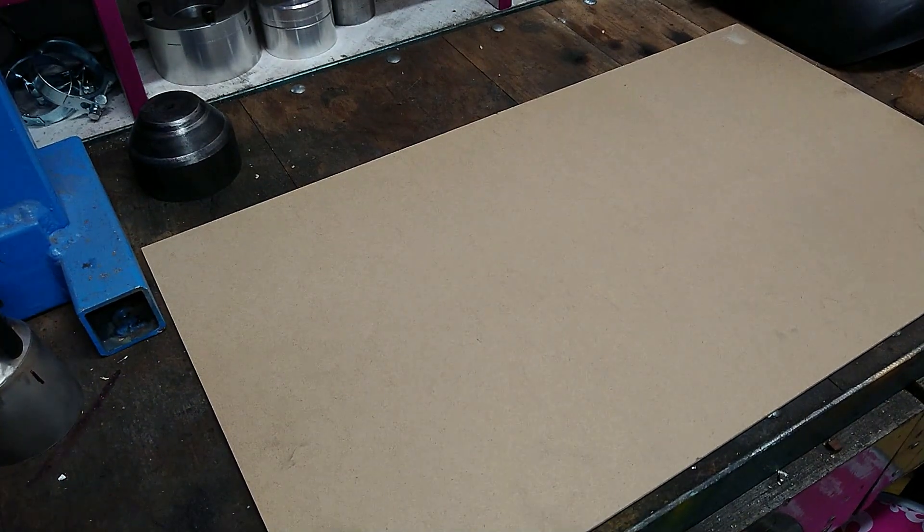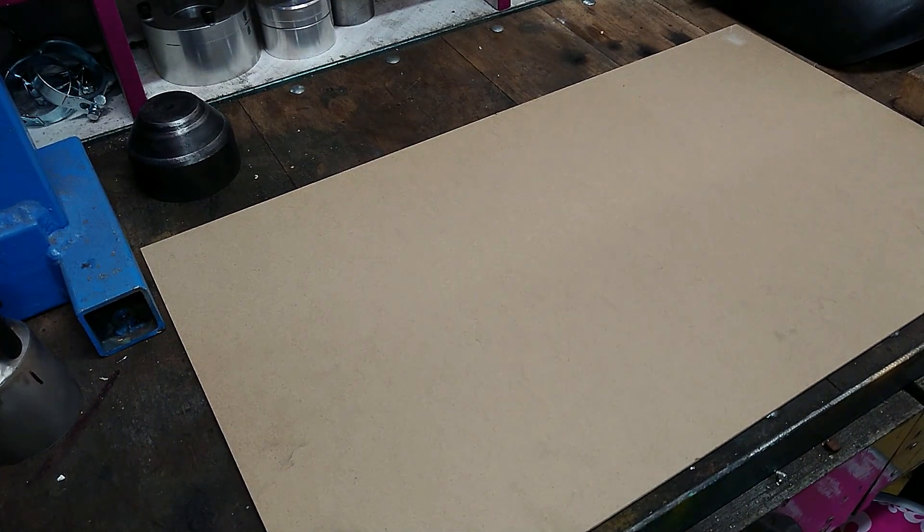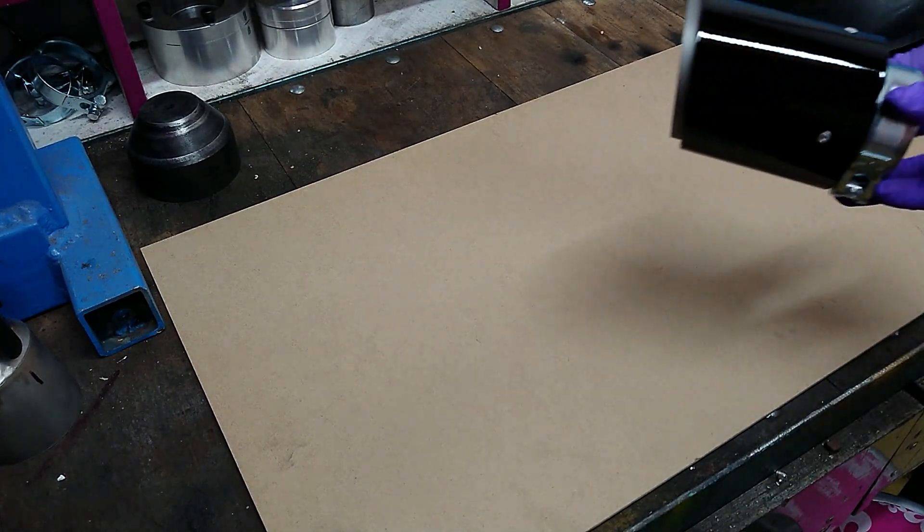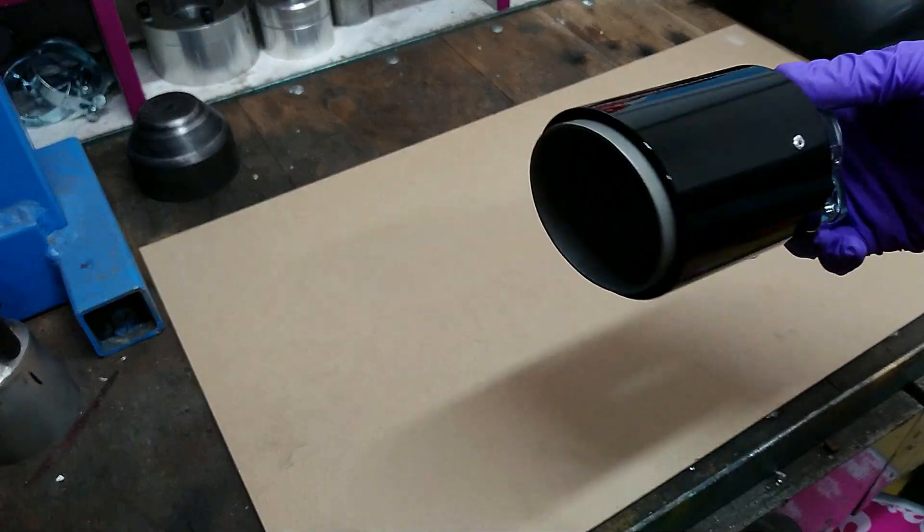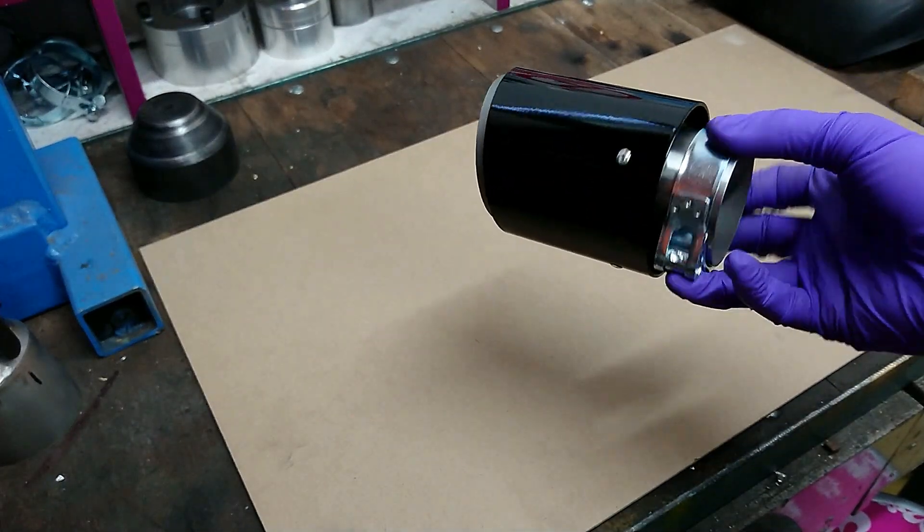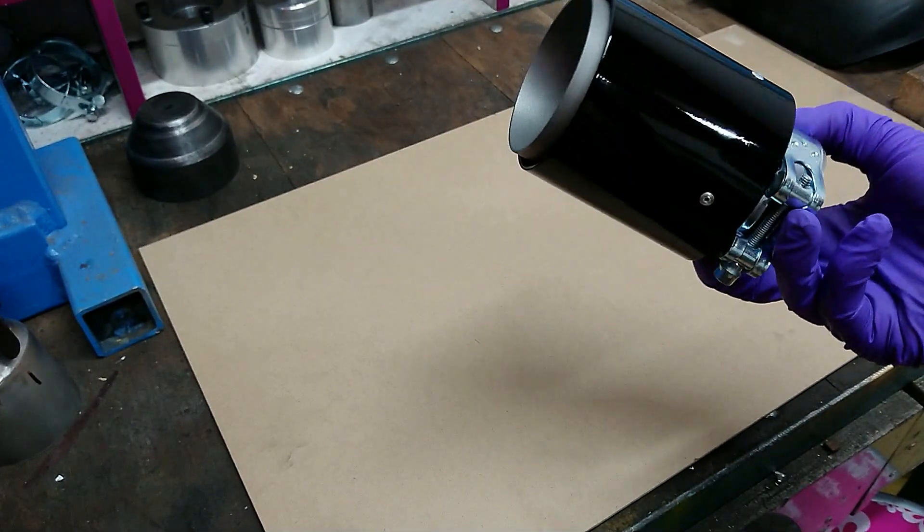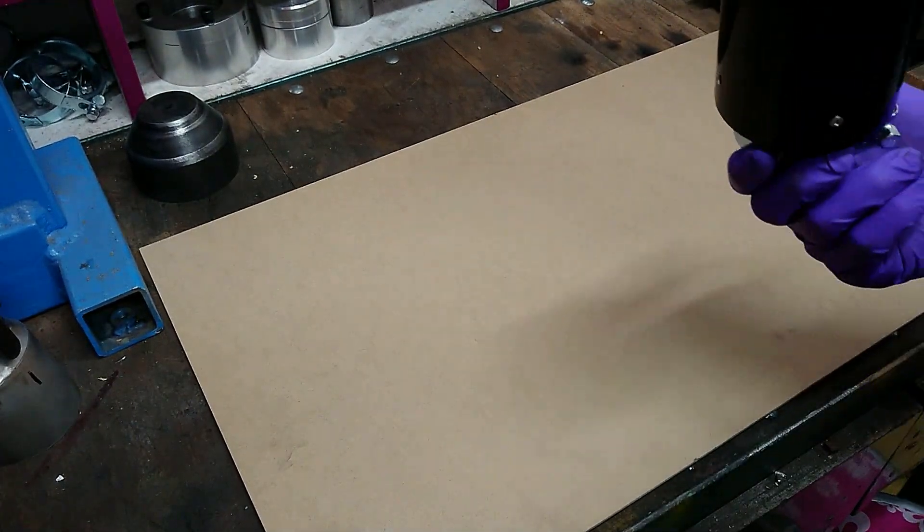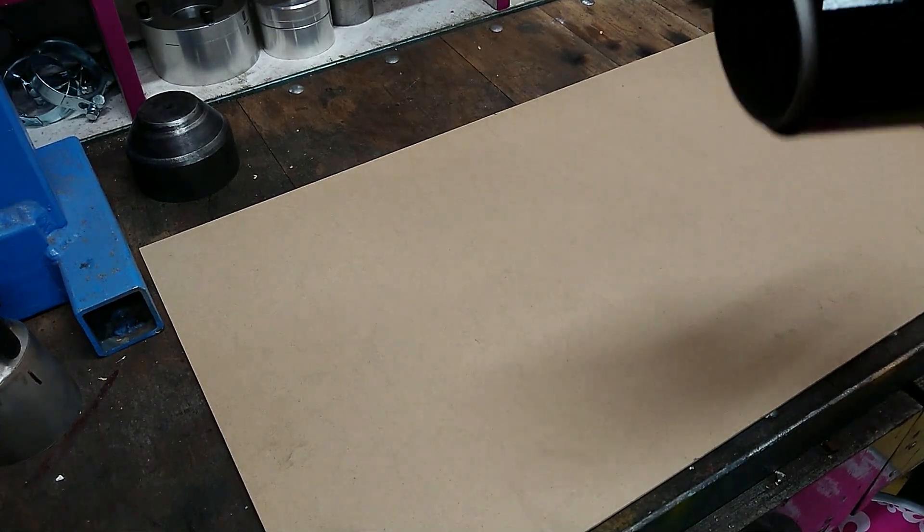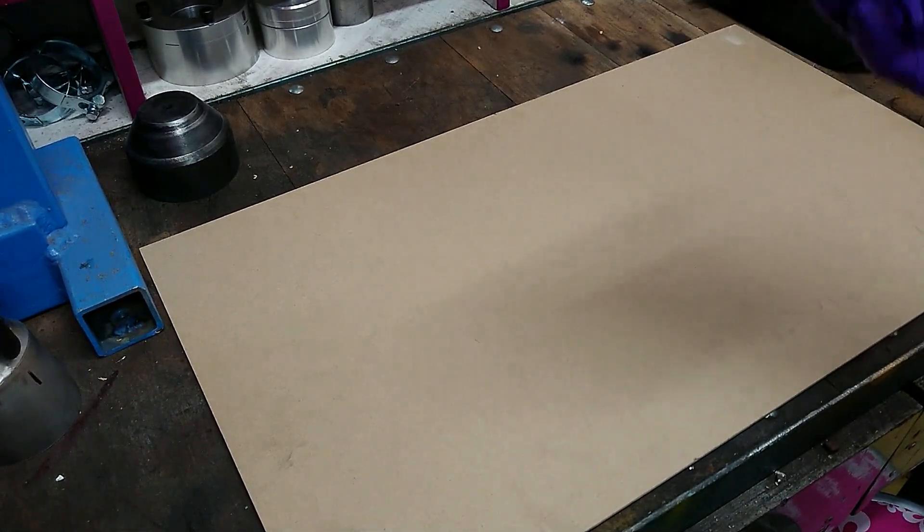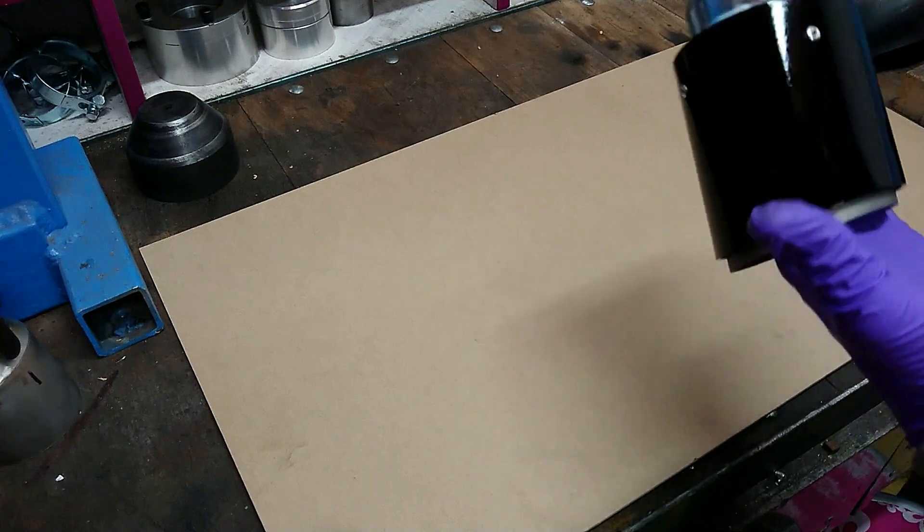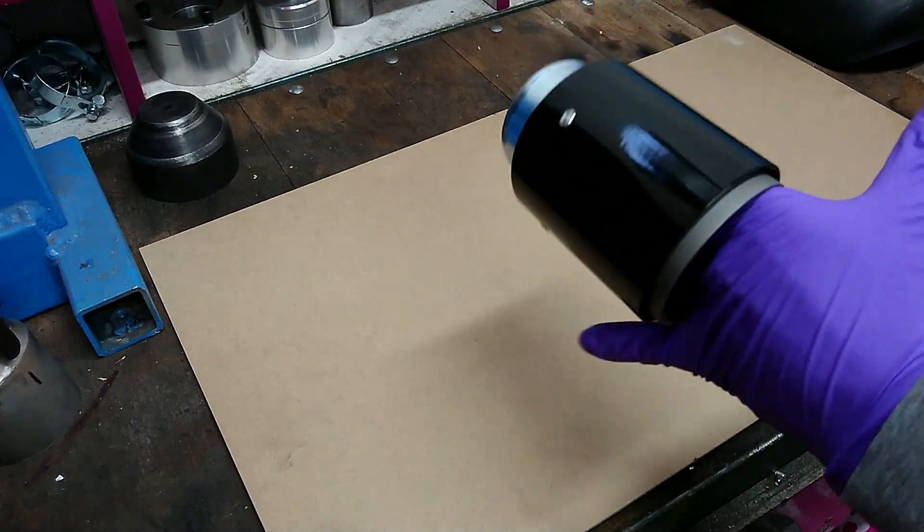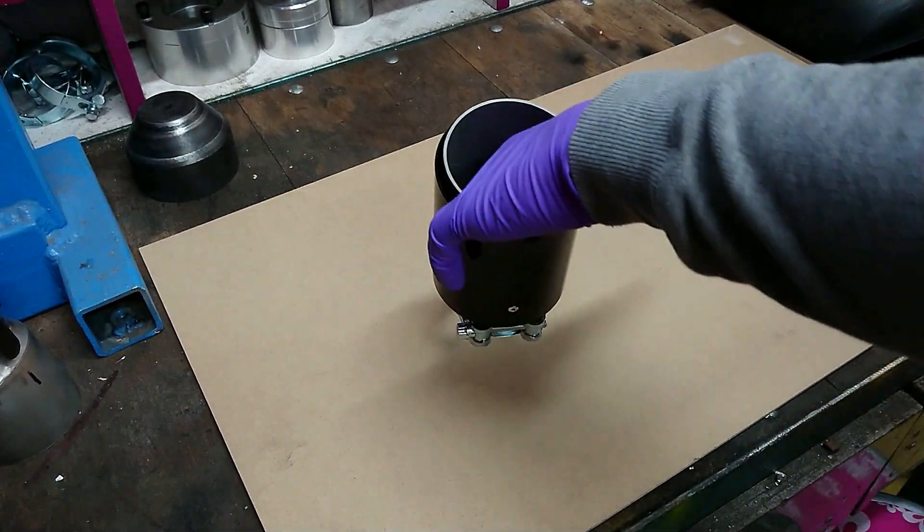But now to serious business. We're going to be testing these exhaust tips, fancy schmancy. Yeah, these are my second exhaust tips and we're going to try out and see how much heat they can take before the paint melts.